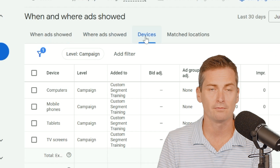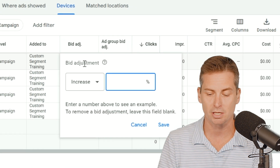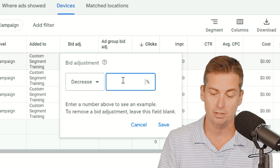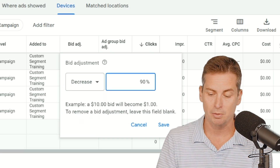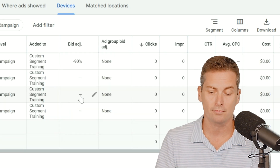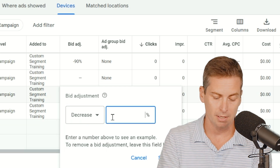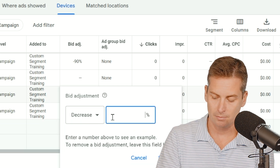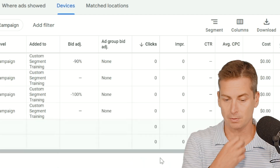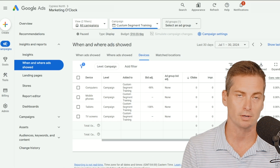Once you get into Devices, this is where you can go ahead and make those bid adjustments. For example, you can decrease the computer bid adjustment by 90%. And for tablets, if you don't want any tablets, you can drop that one down — 100%. What this would effectively do is turn off tablets and bid down lower for computers.